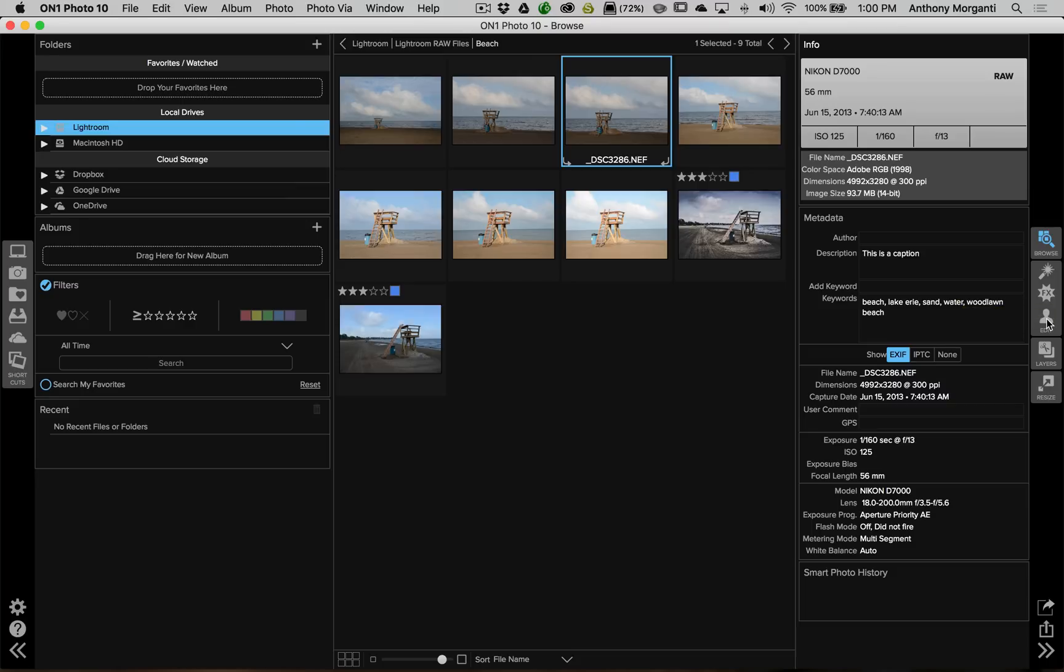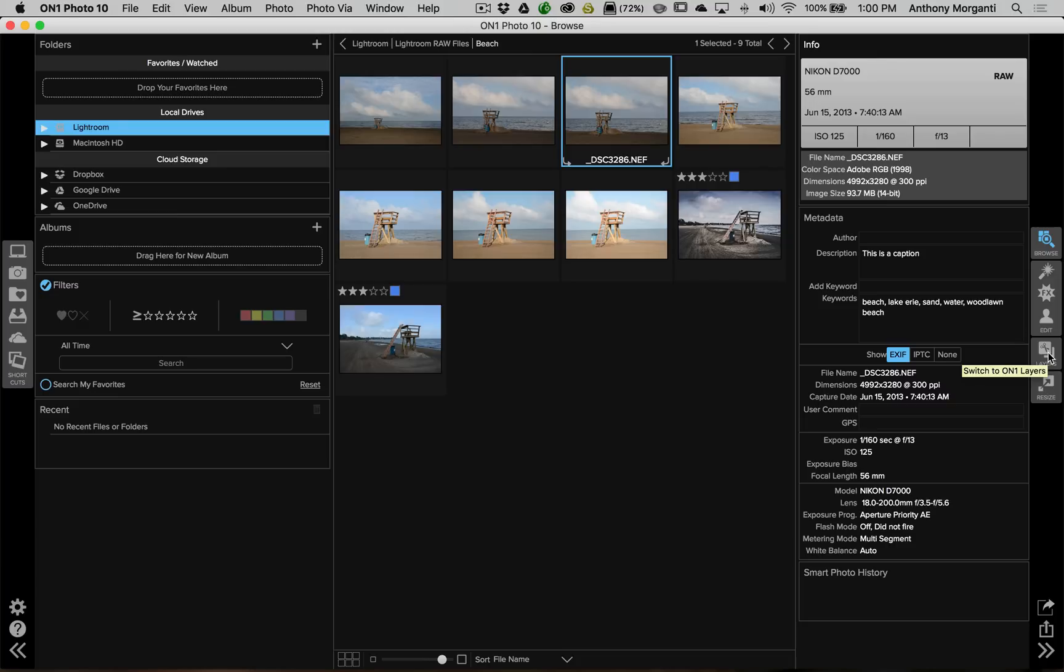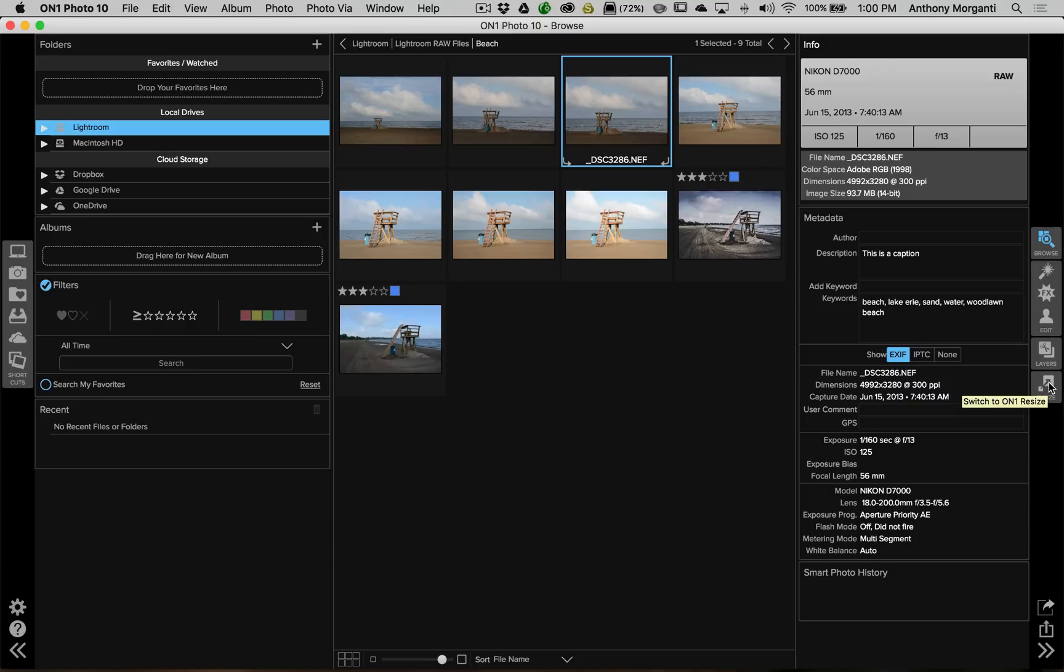Below that we have On1 Portrait, so you could do some portrait processing, skin, eyes, stuff like that with On1 Portrait. Below that we have layers, and with layers you could do all the different things that you might be able to do in Photoshop using layers, from like swapping out a sky, doing different types of things that would require a layer where you would have to mask out part of the layer, and so on. Below that is Resize, where you could actually resize an image. I use this specifically for printing. It does a great job, especially if you have to upsize an image.